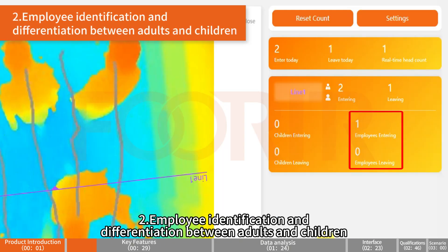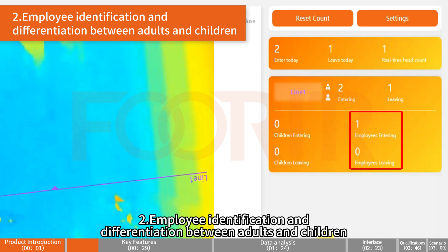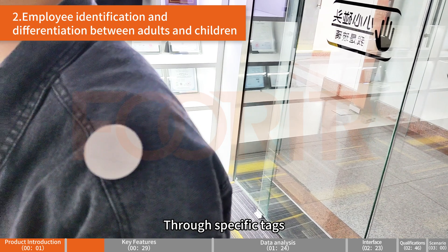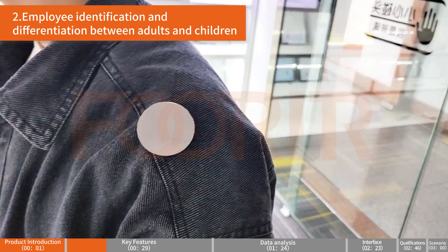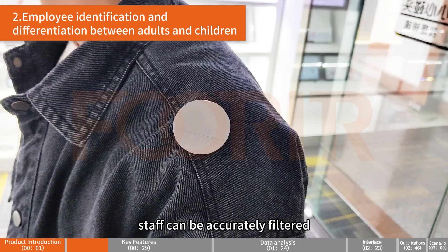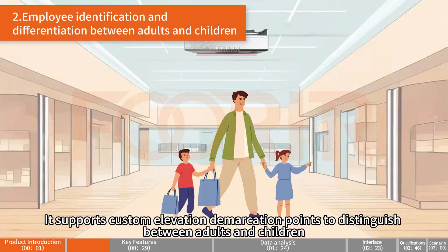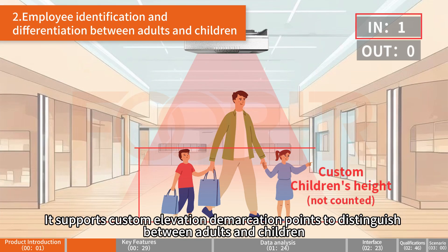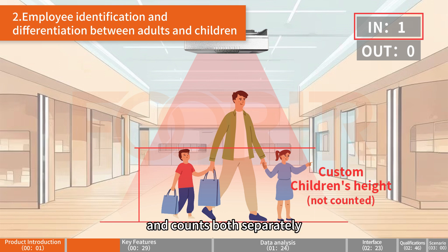Employee Identification and Differentiation Between Adults and Children: Through specific tags, staff can be accurately filtered. It supports custom elevation demarcation points to distinguish between adults and children, and counts both separately.